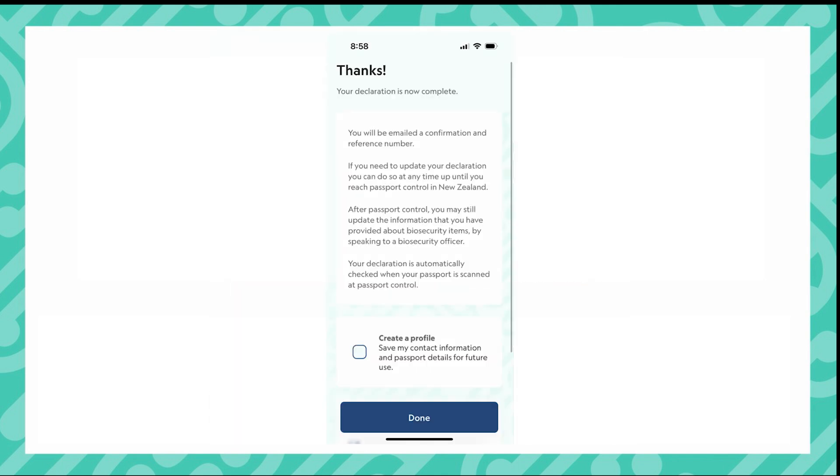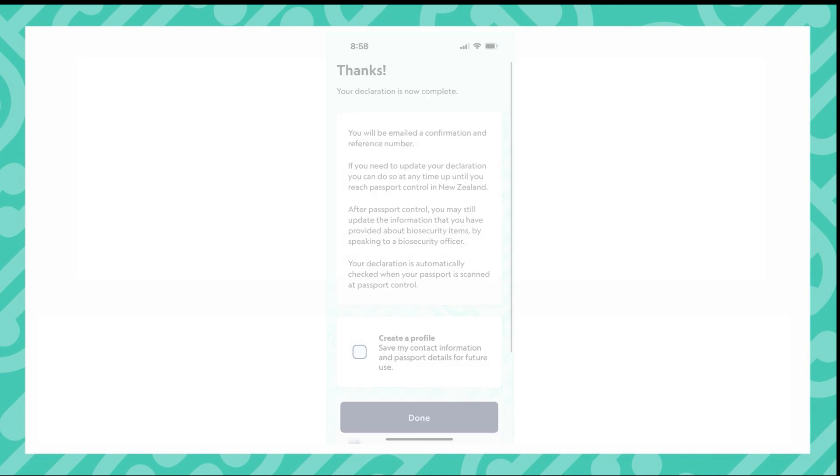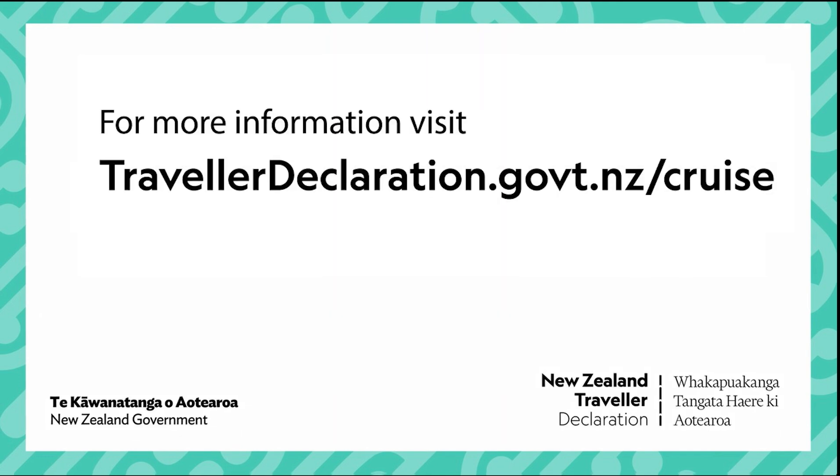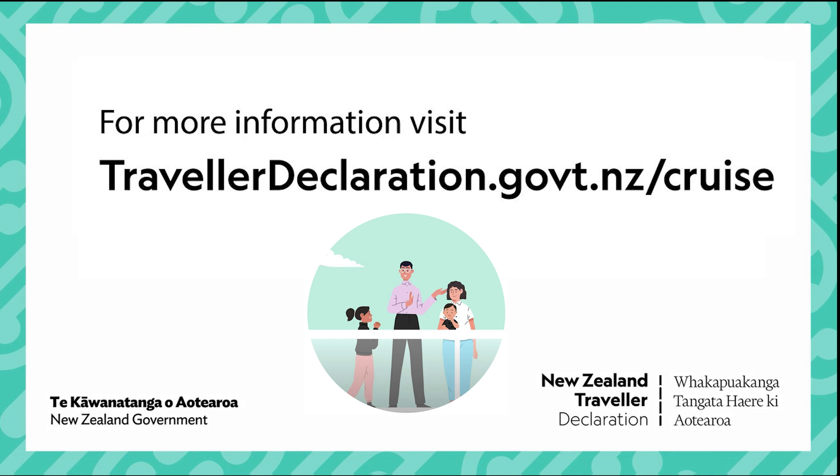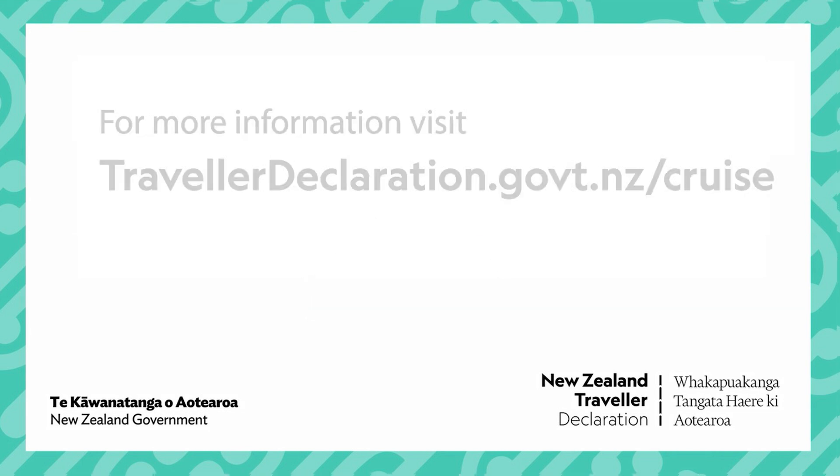You have now completed your New Zealand Traveller declaration. You have the option to create a profile by ticking the box on the bottom of this page. As you can see, completing a New Zealand Traveller declaration is that simple. Thanks for your time. Mā te wā.